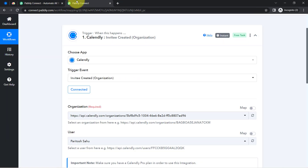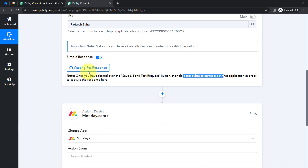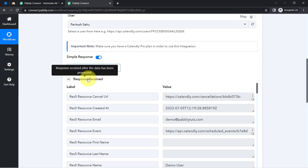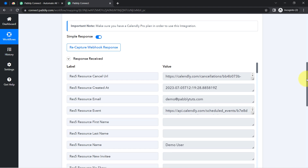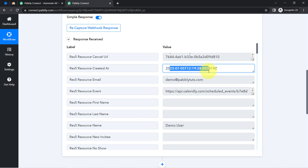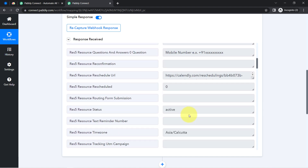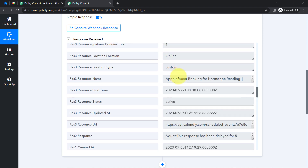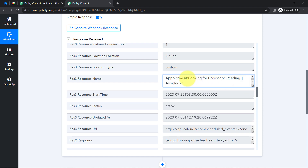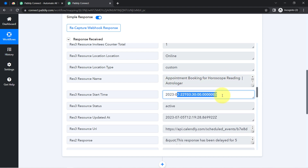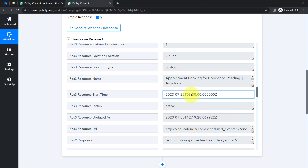Coming back to Pably Connect and waiting for the response. The response is received. Here we have the URL, created date, the dummy email address, the name of the person, the phone number, and the event name — appointment booking for horoscope reading. Regarding the timing: we booked for 9:00 AM but here it shows 3:30 PM because the time is in UTC format. The timings are the same but the time zone differs — we can easily convert UTC to our local time zone.